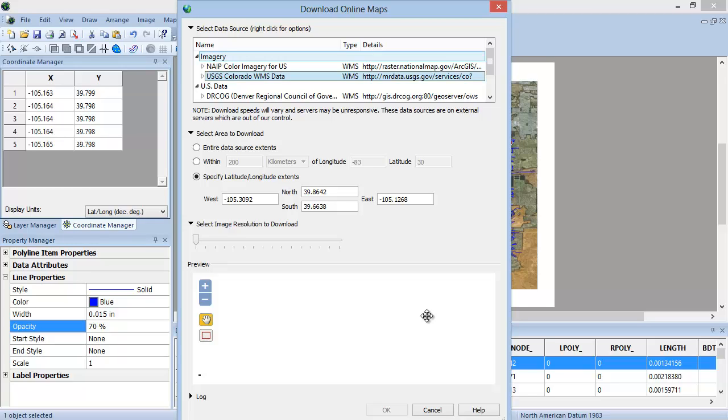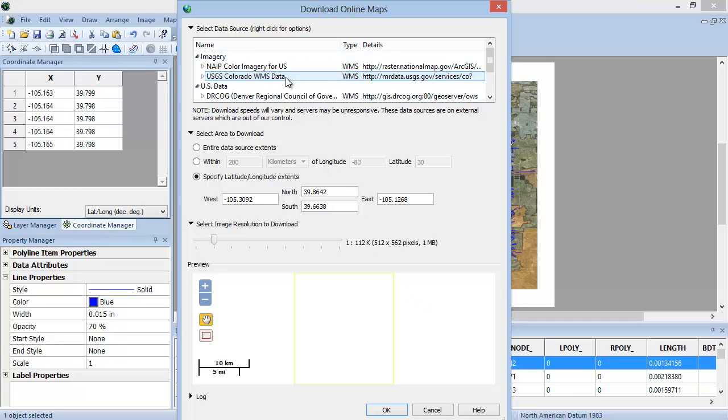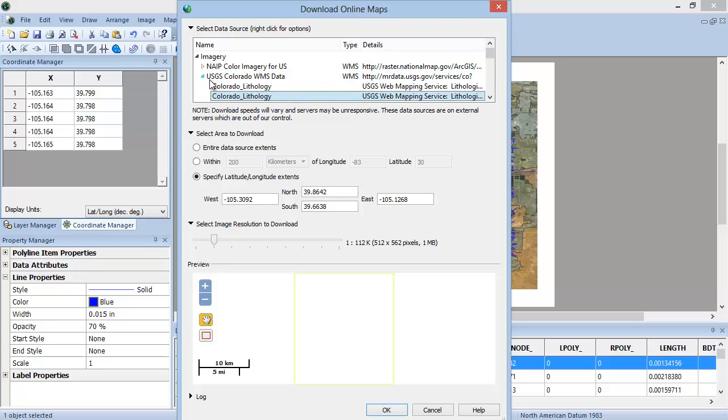If you have a WMS server that you use frequently, you can add this to the Favorites section in the Select Data Source window. This can save you time and make it easier to find frequently used WMS servers. To add a server to your Favorites, right-click the server and select Add Favorite.